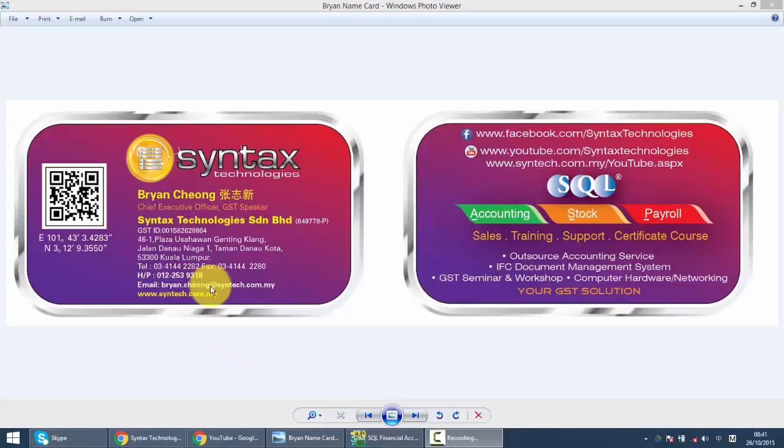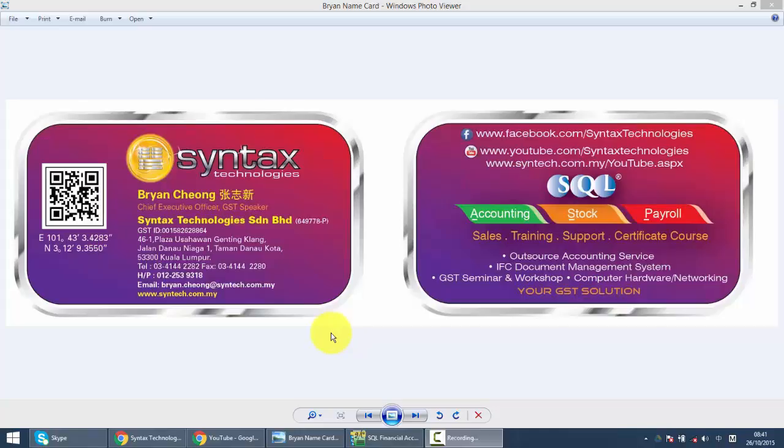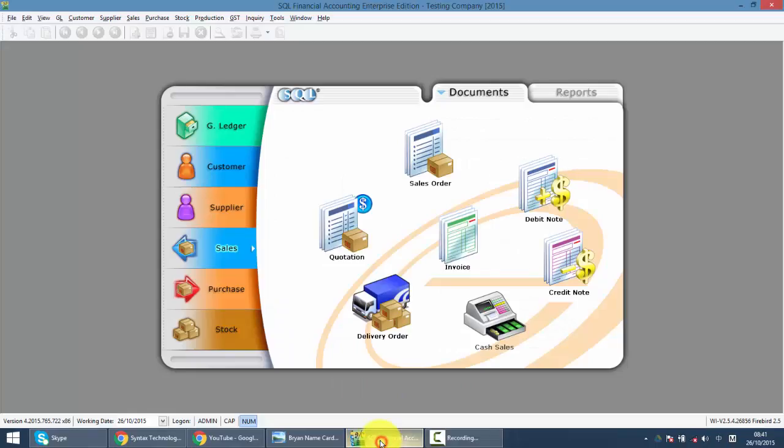Hi, I'm Brian from Syntex Technologies. You can contact me with this information. We'll continue with our SQL accounting system training. In today's lesson, we continue about maintain stock item.